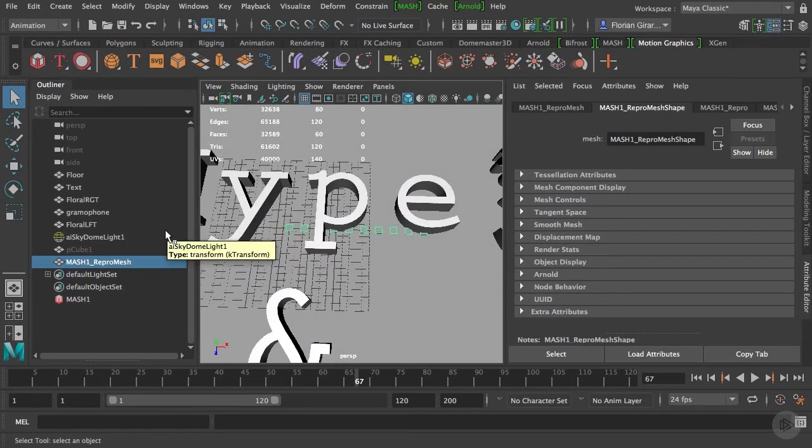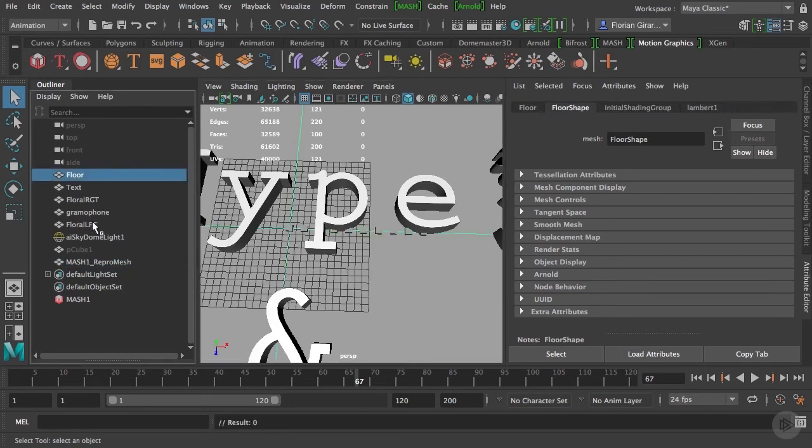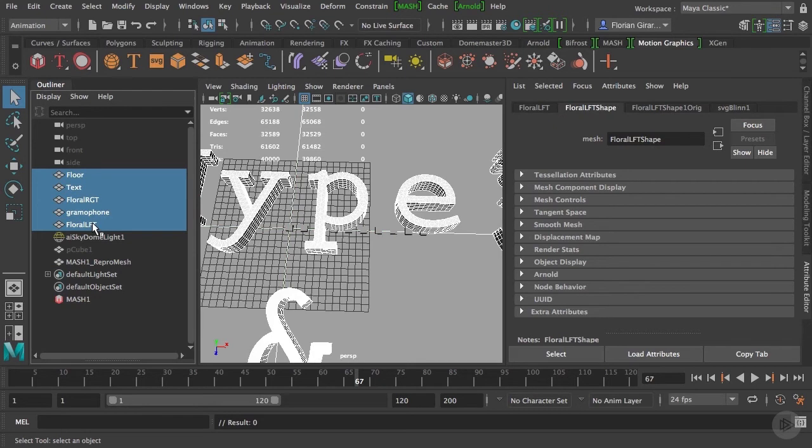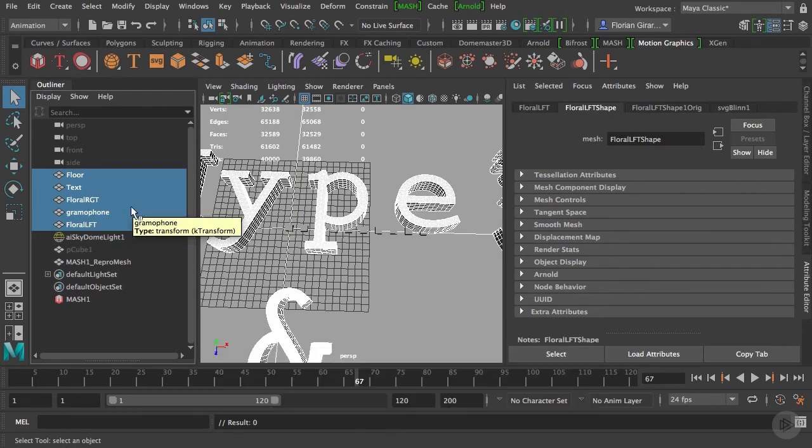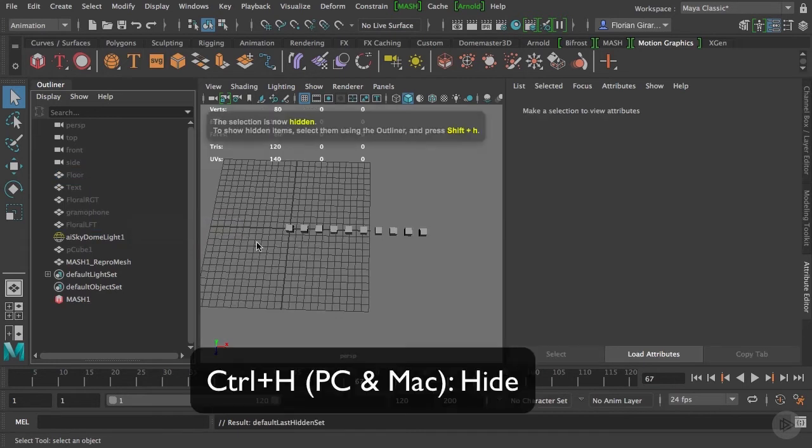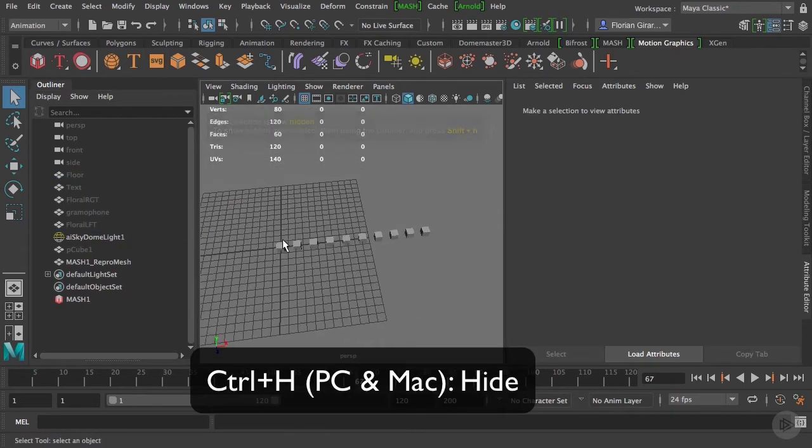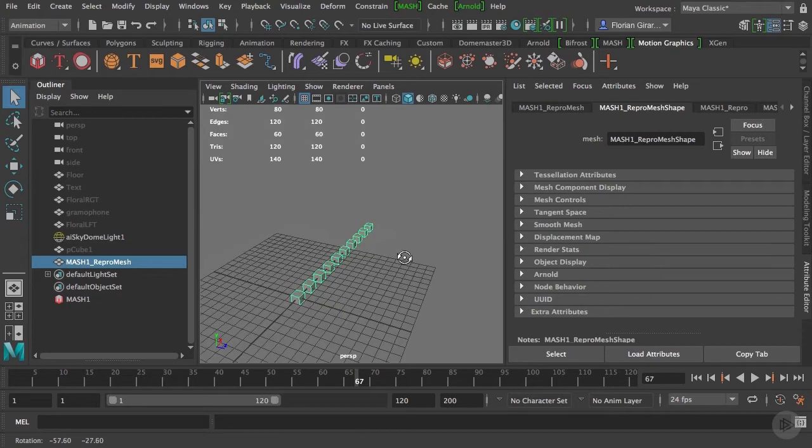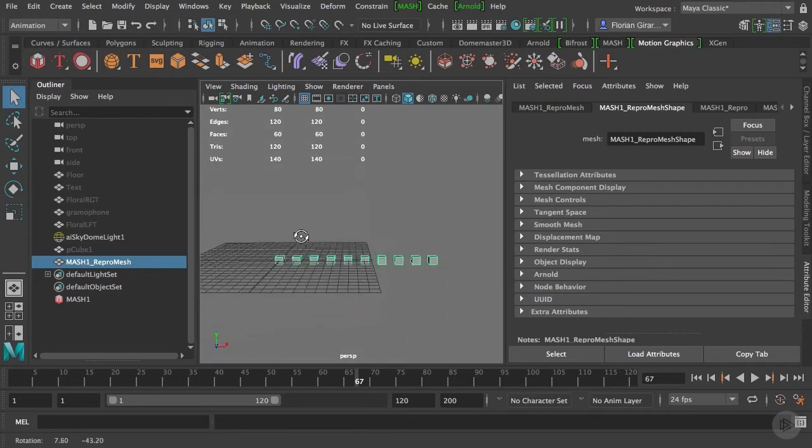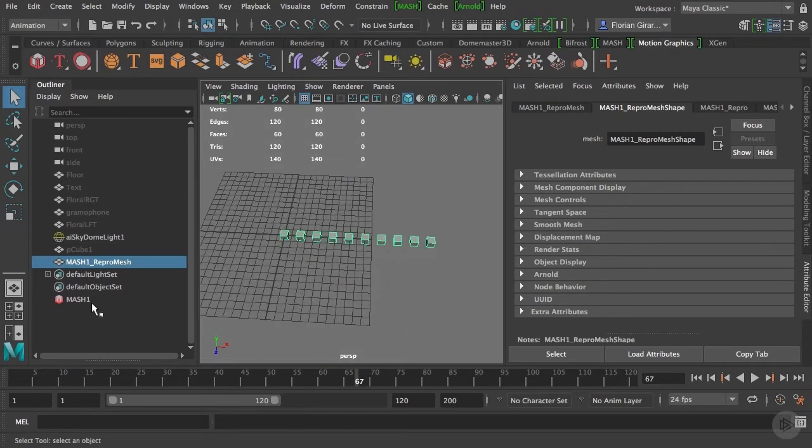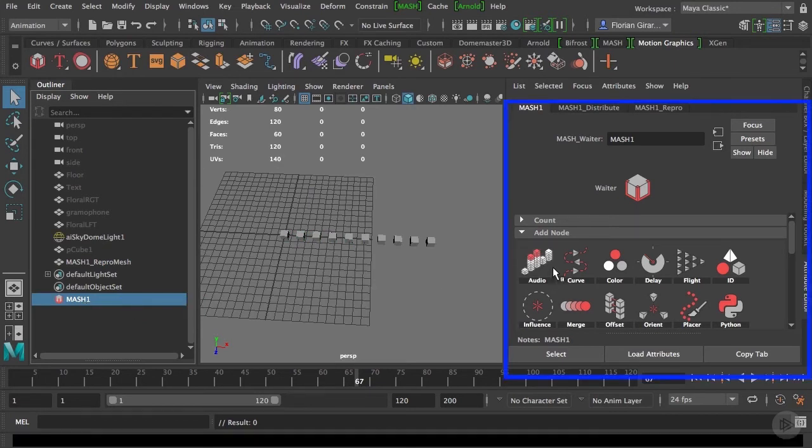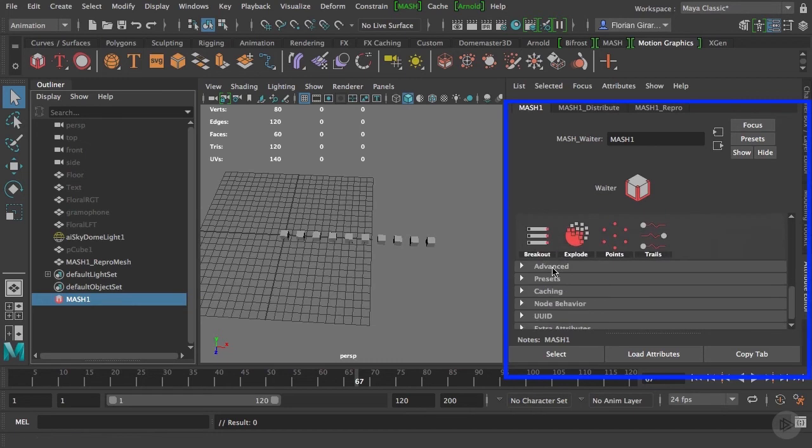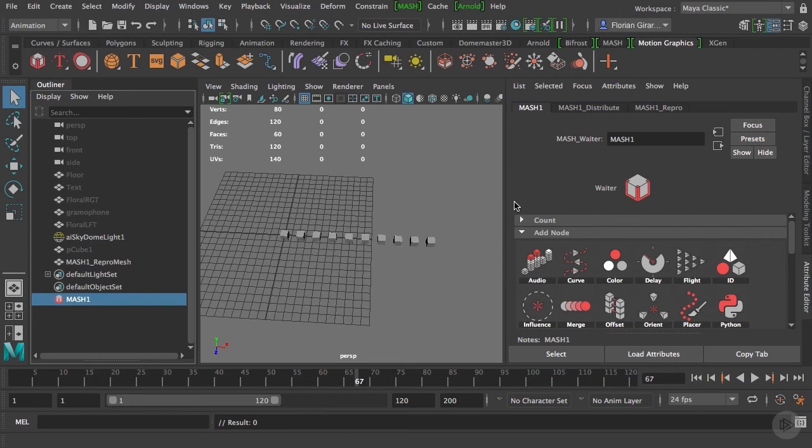Let's have a look at how to control that. First, to see clearly what I'm doing, I will hide my other geometries. In my outliner, select all the objects you created in the previous module and do a Ctrl-H to hide them. Now I can clearly see my MASH mesh. If I select MASH one in my outliner, I can see that I have a bunch of operations possible in the attribute editor. The first thing I'd like to take care of is the first node that MASH created, the MASH distribute.